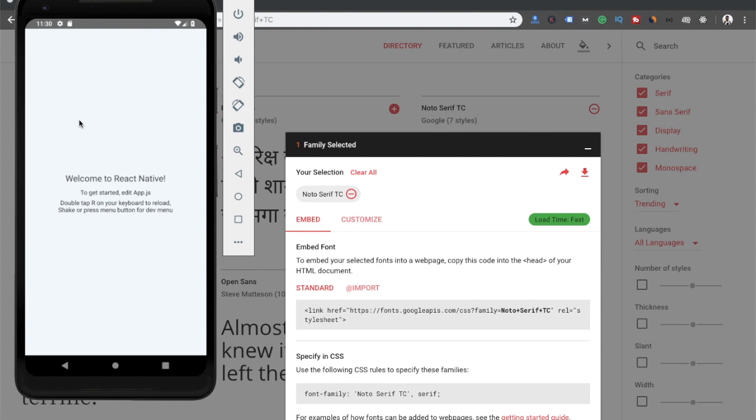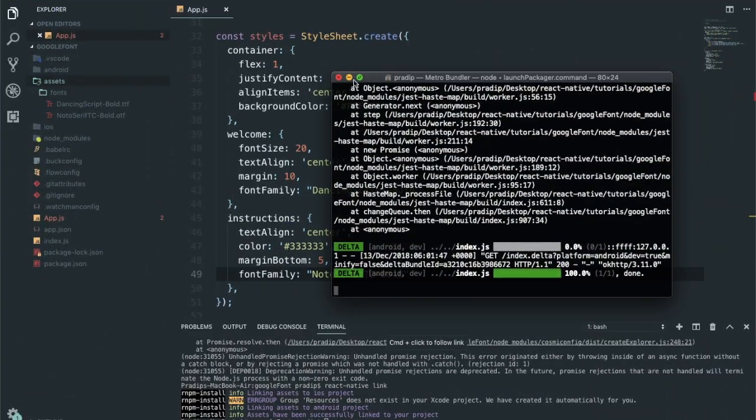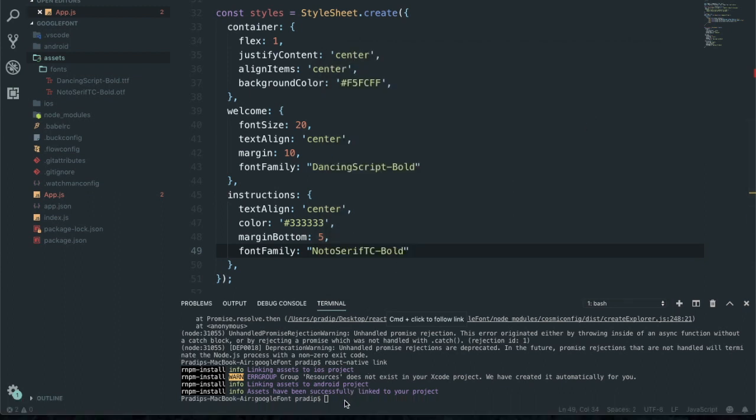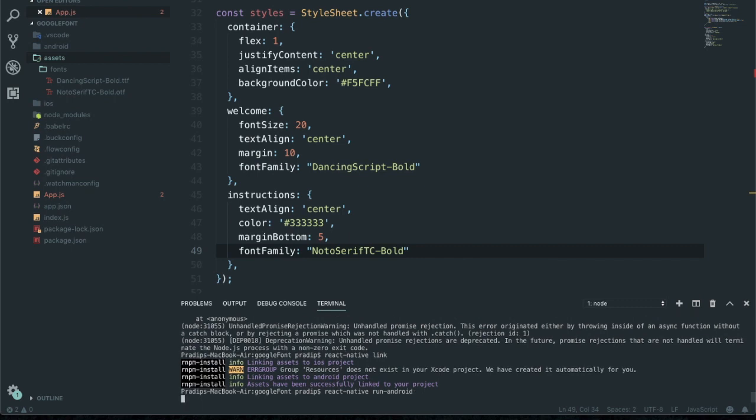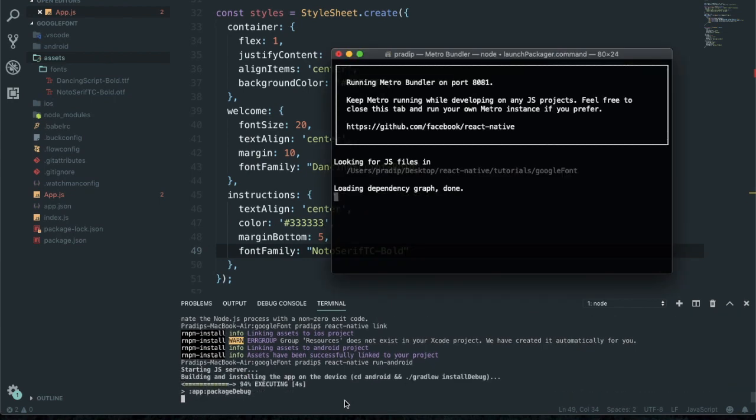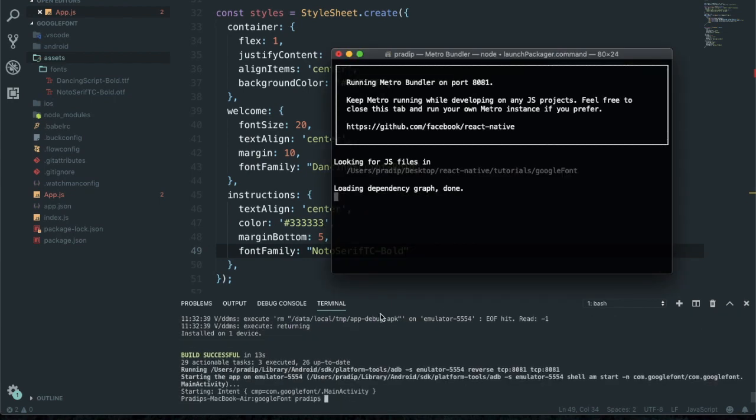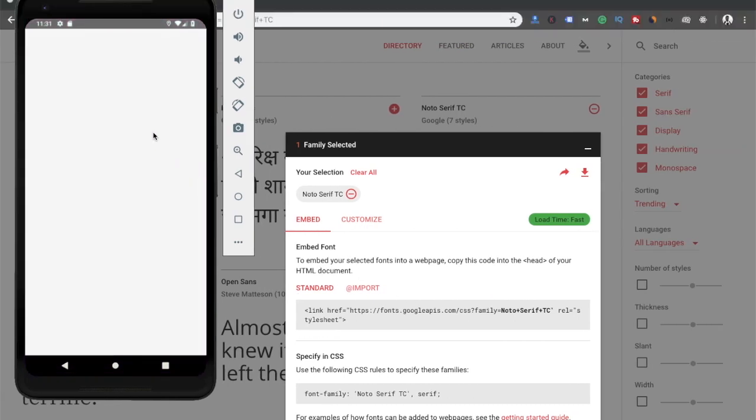What we need to do is first close this metro bundler process, and then again recompile our project on both platforms. First I'm going to build this project again for Android platform: react native run android. Build successful. Now let's go and check it out on our platform. Our app is loading.